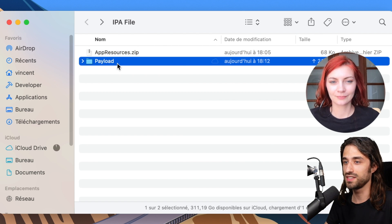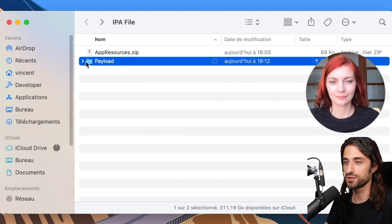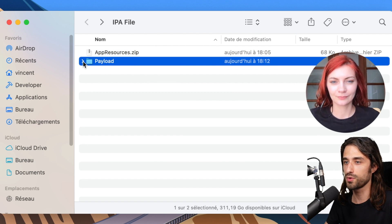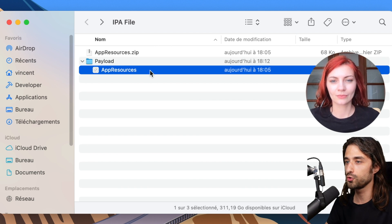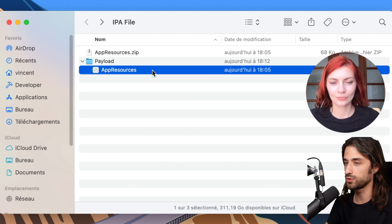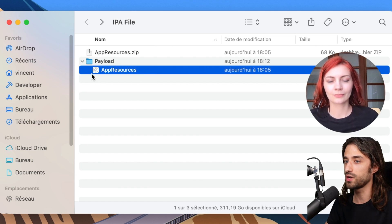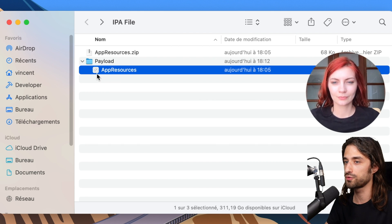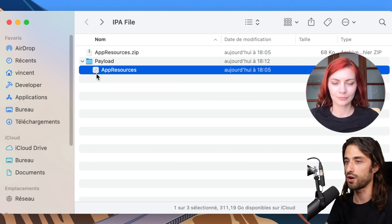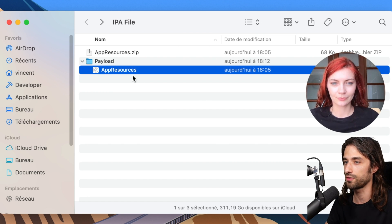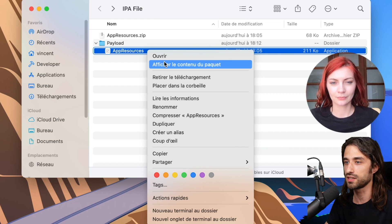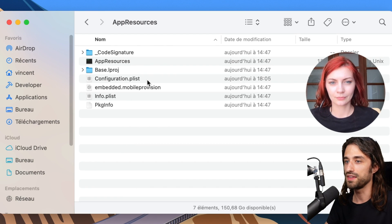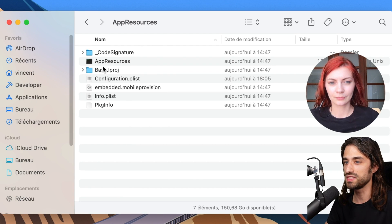Now that I have my zip file I can just unzip it and we can see that indeed the unzip was successful. We have this payload directory. Inside the payload we have an executable. As you can see it cannot be run because of course it's meant for iOS and not for macOS. But in this file I can do right click, show content of package.